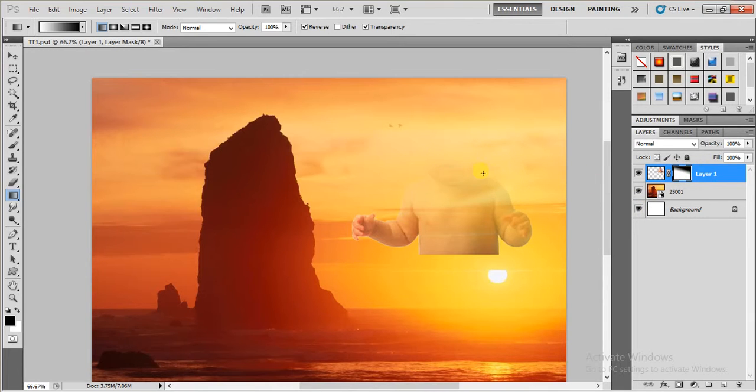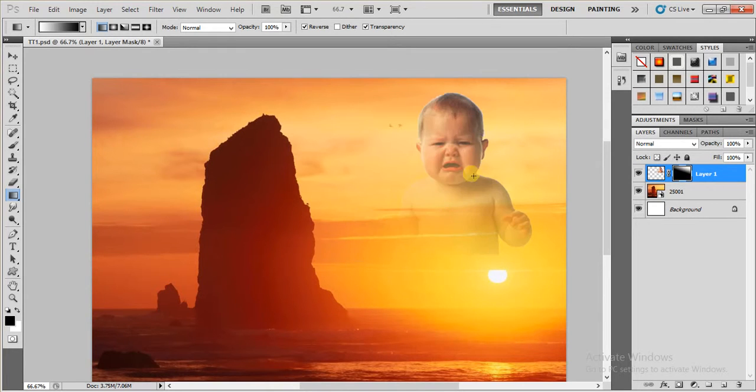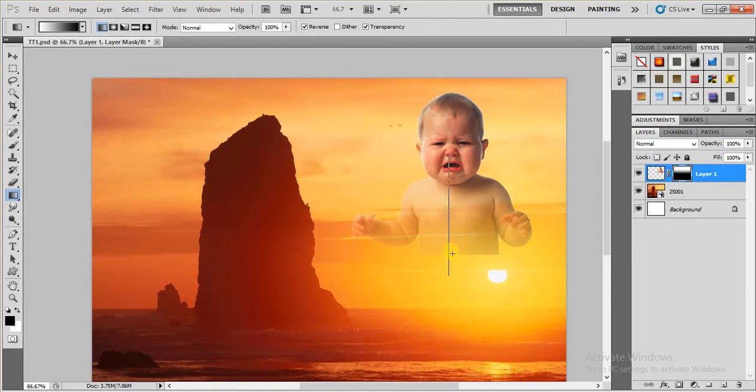So now I'm going to inverse the option like this. And now the baby's bottom is fading, right? Isn't it?